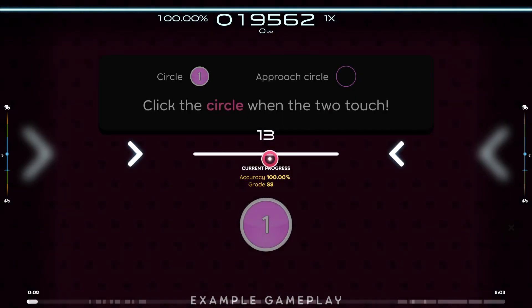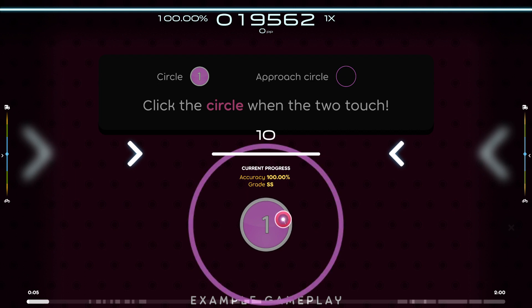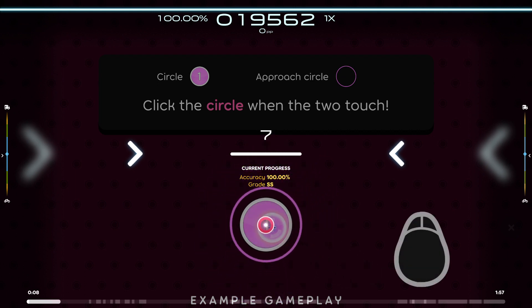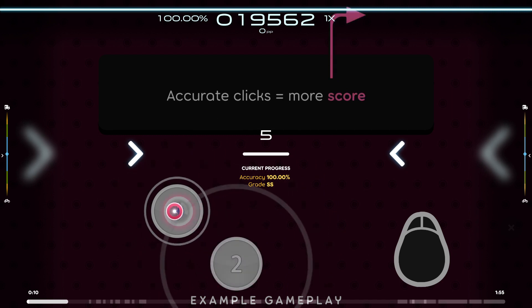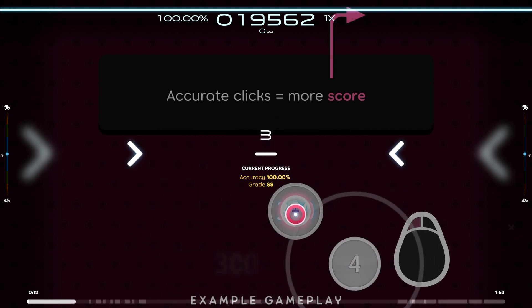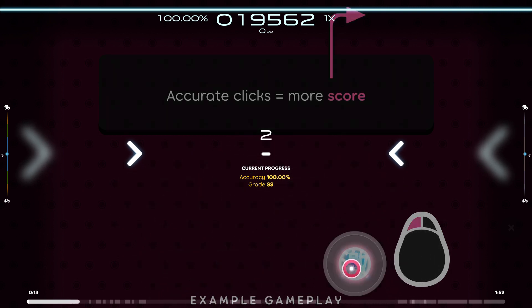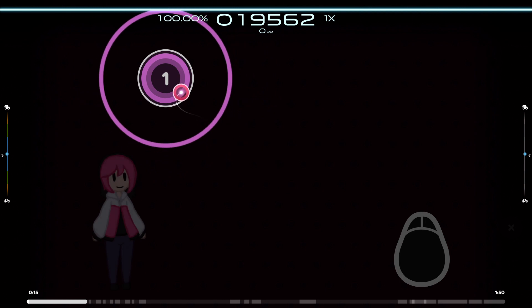Osu is a game about circles. When the approach circle touches the edge of the inner circle, that's your cue to click it. You can then earn more score by accurately syncing your clicks to the music. Give these circles a try.